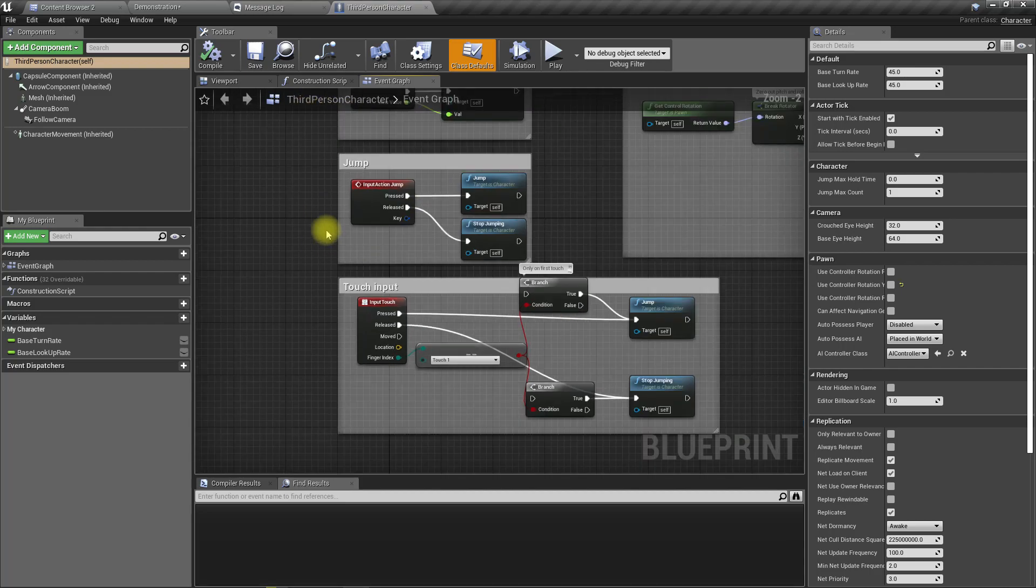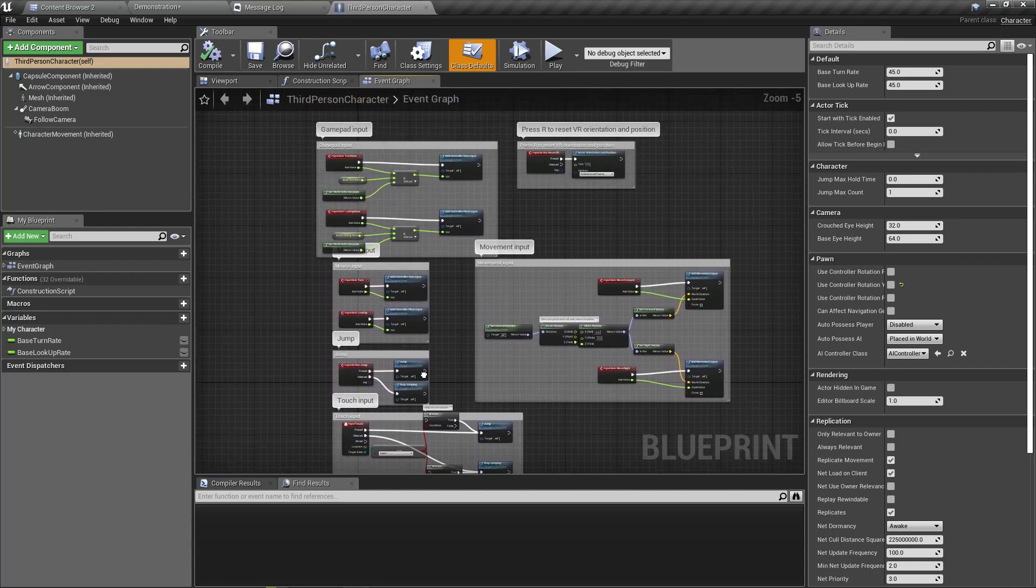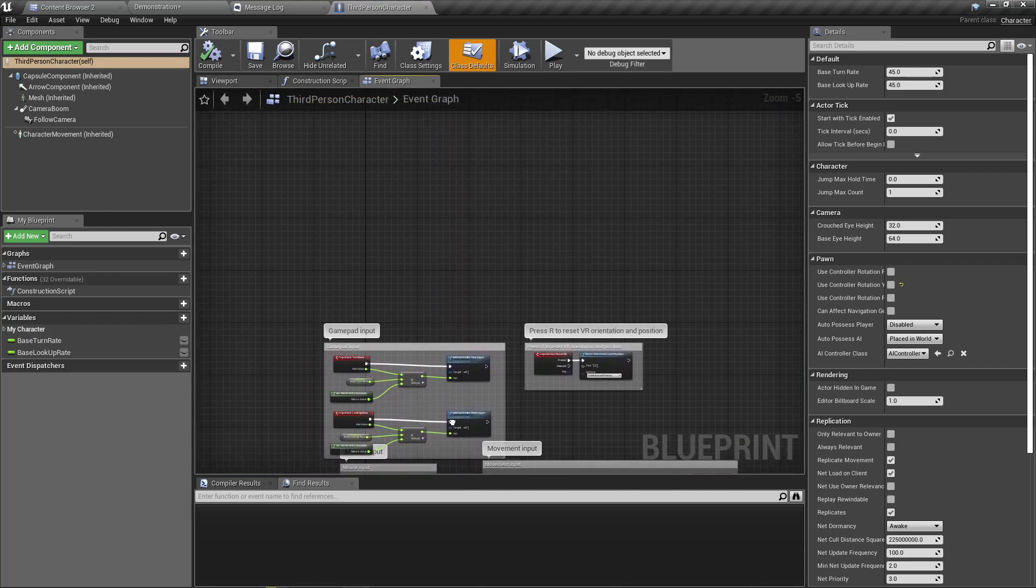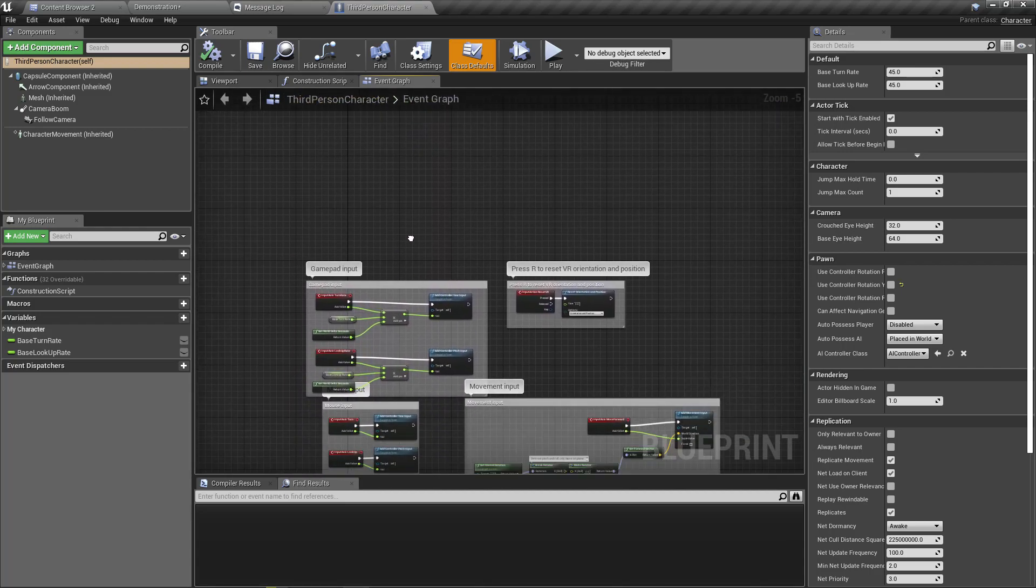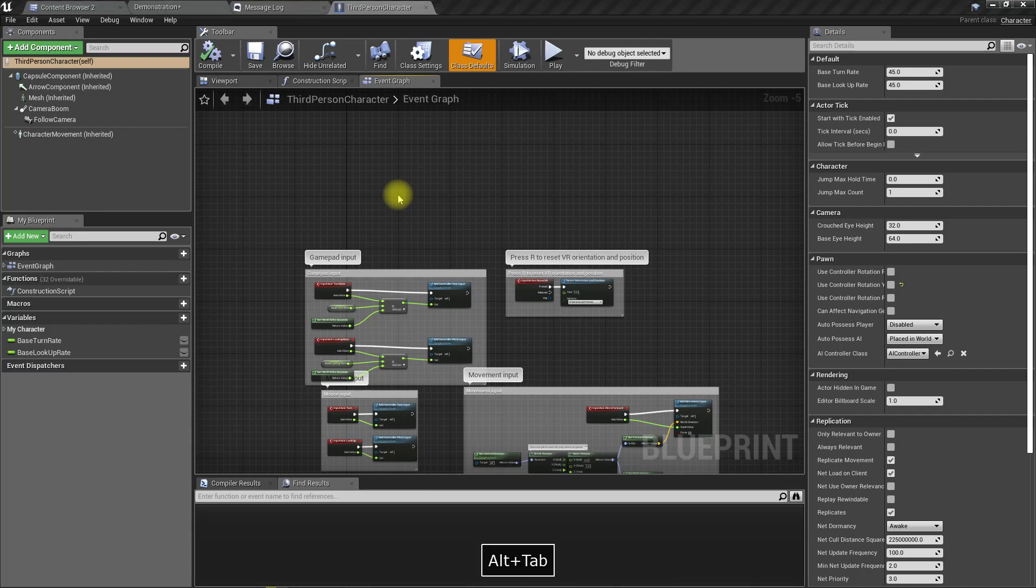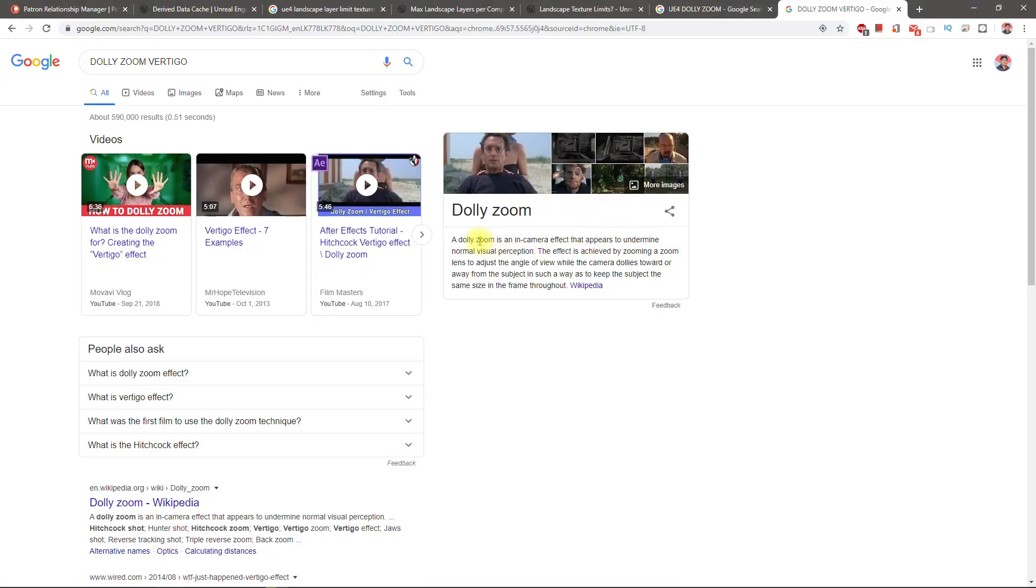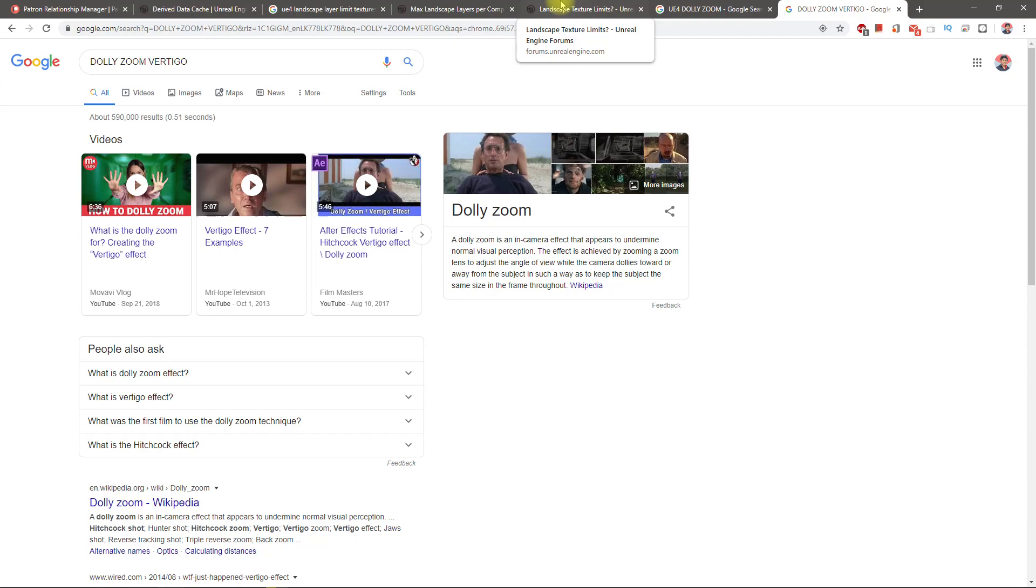Right now, this effect is achieved by—I just did a Google search—a dolly zoom effect is a camera effect that's achieved by zooming a zoom lens to adjust the angle of view.